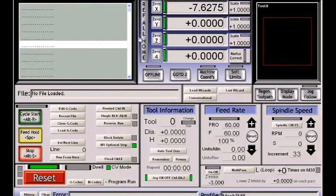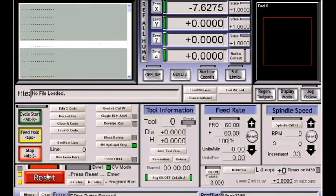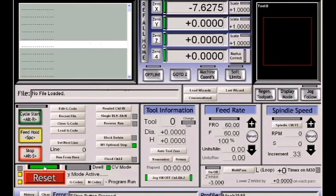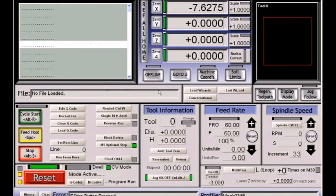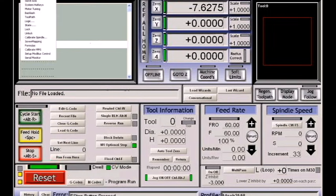We're going to take a look at configuring the Mach 3 system now. You've just started up your program. It probably looks exactly like this screen with the reset button flashing, telling you that you have not reset the system. One of the first things that we're going to do is configure it.